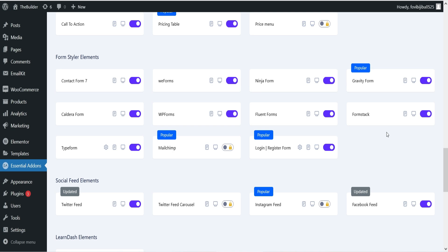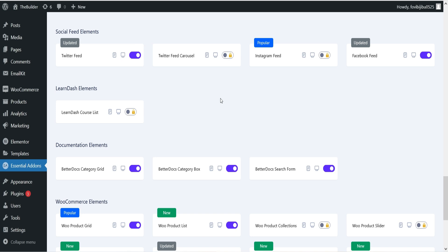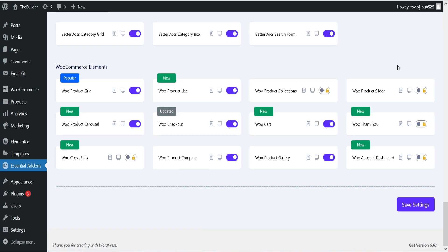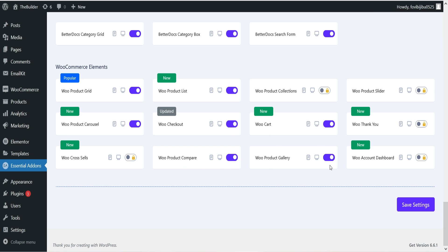If you have any contact form installed on your WordPress website, you can integrate it using this add-on plugin. If you have WP Forms or Ninja Forms, you will get a widget to display the form on any page. Then we have social feeds — Twitter feed is available, and Facebook feed is available but requires API keys. For WooCommerce, we have WooProduct Grid, WooProduct List, WooCheckout, WooProduct Compare, WooCart, and WooProduct Gallery. Some of these are only available in the pro version.